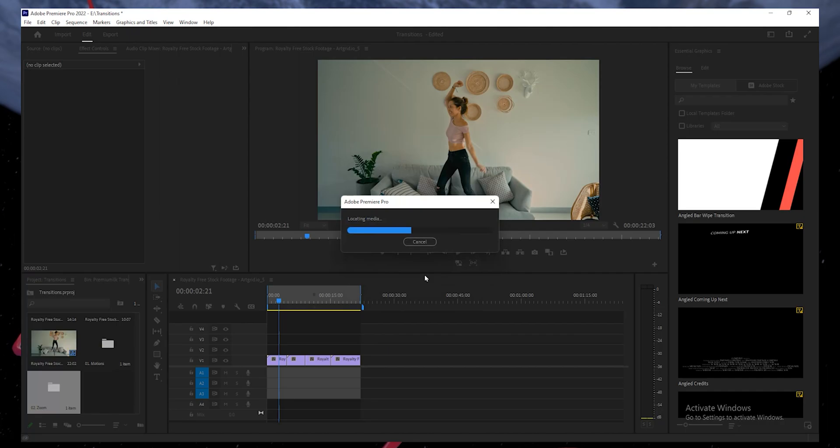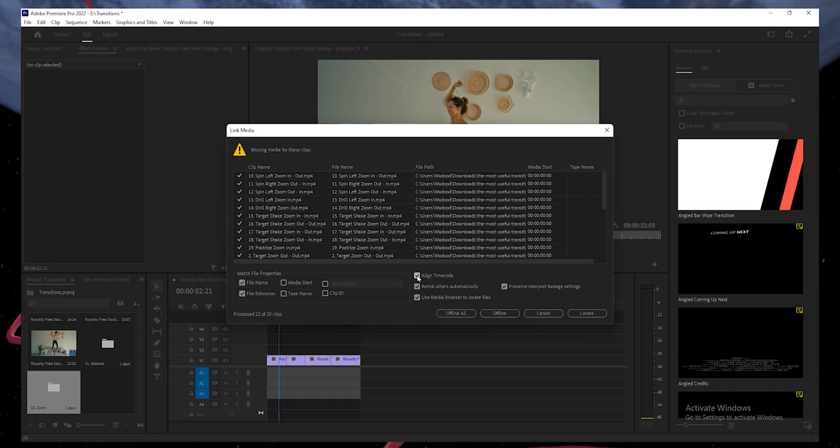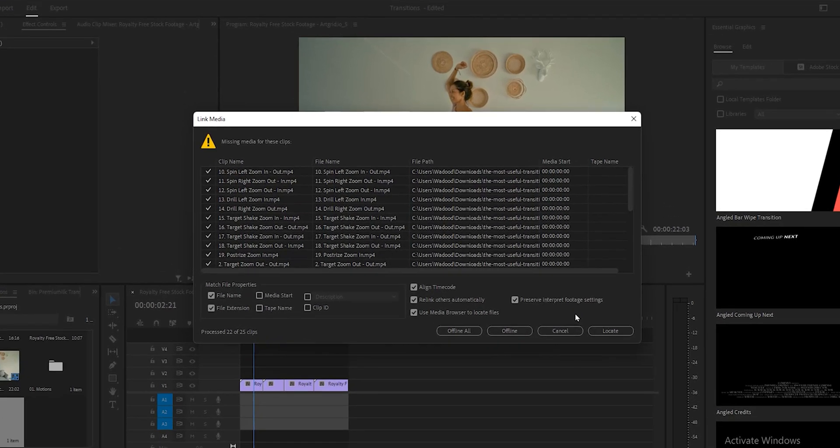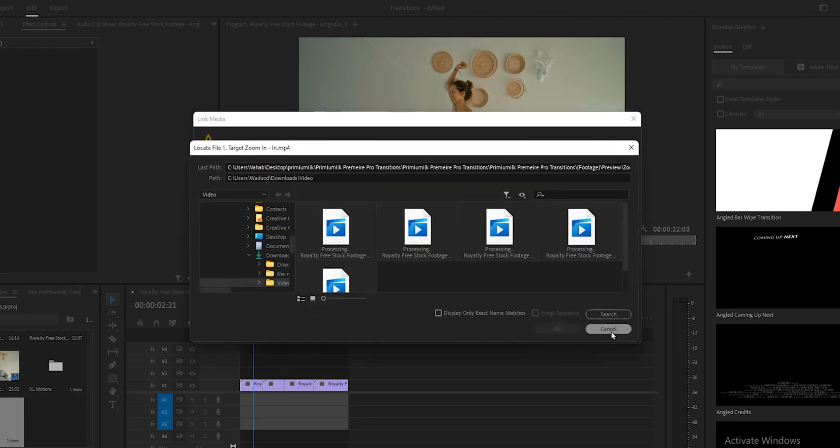The transition files will take a few seconds to be uploaded to your project. Once done, it may prompt you that some media files are missing. Don't worry, as it's quite easy to locate the missing files. Click on the Locate button.